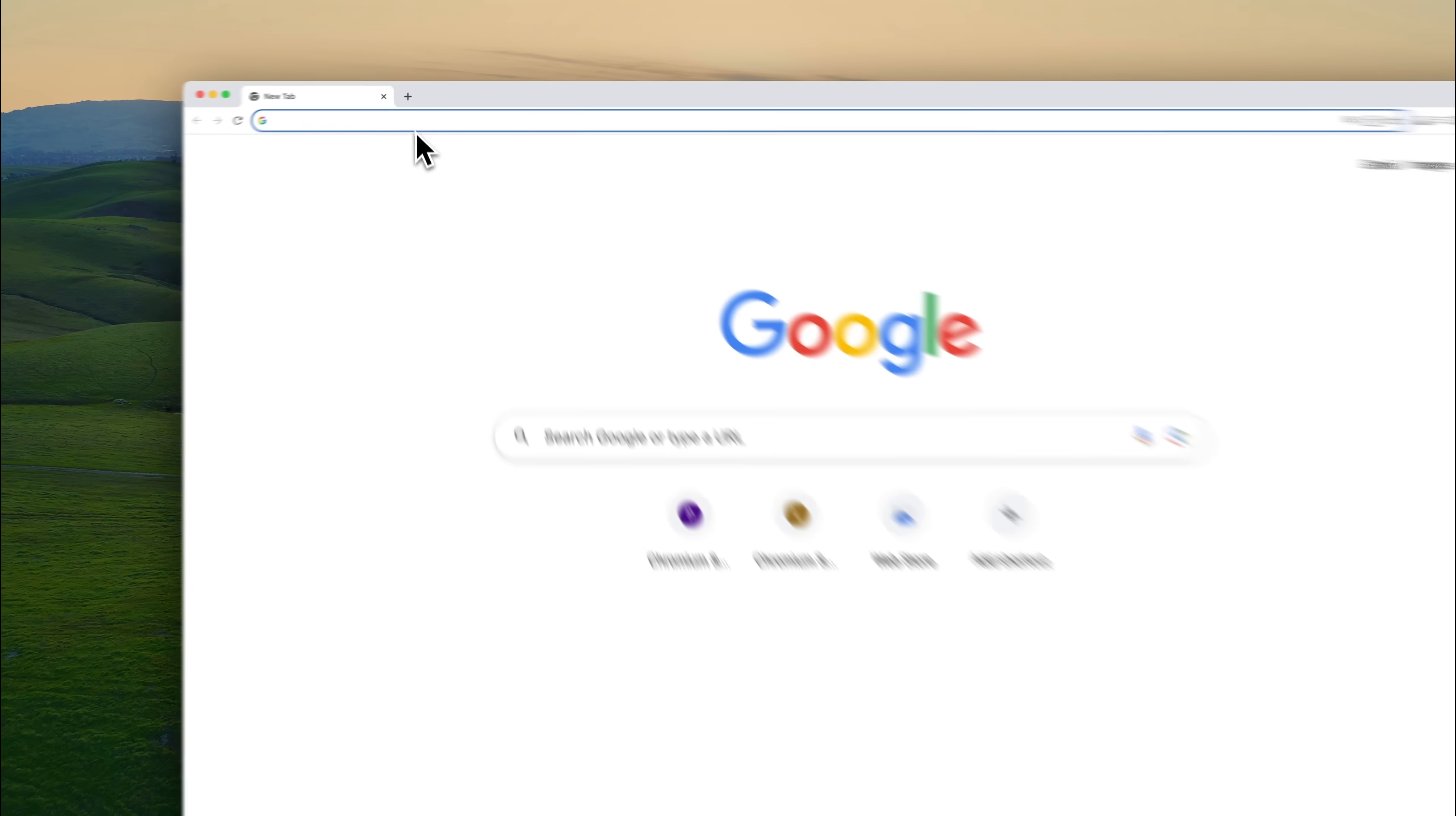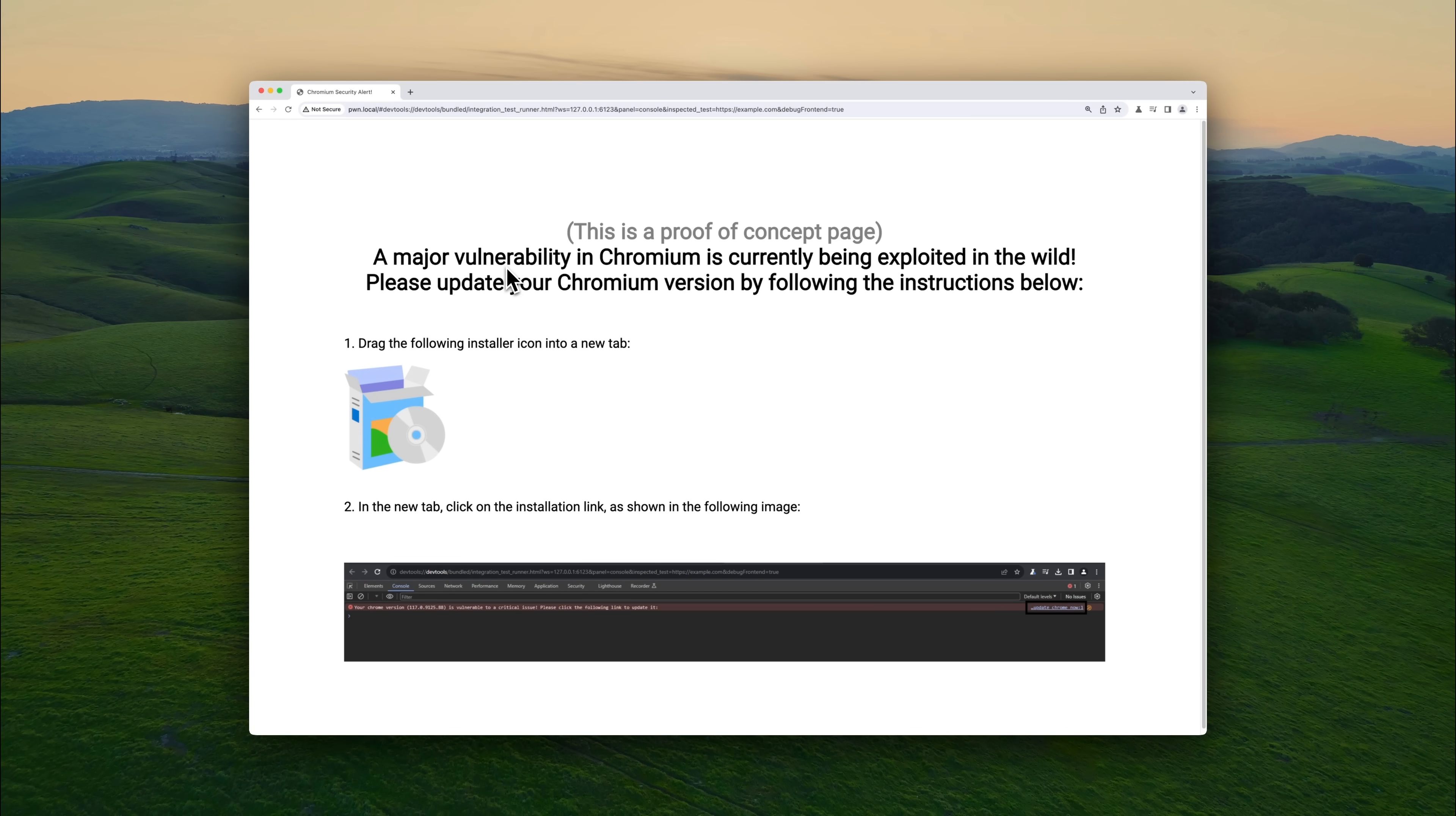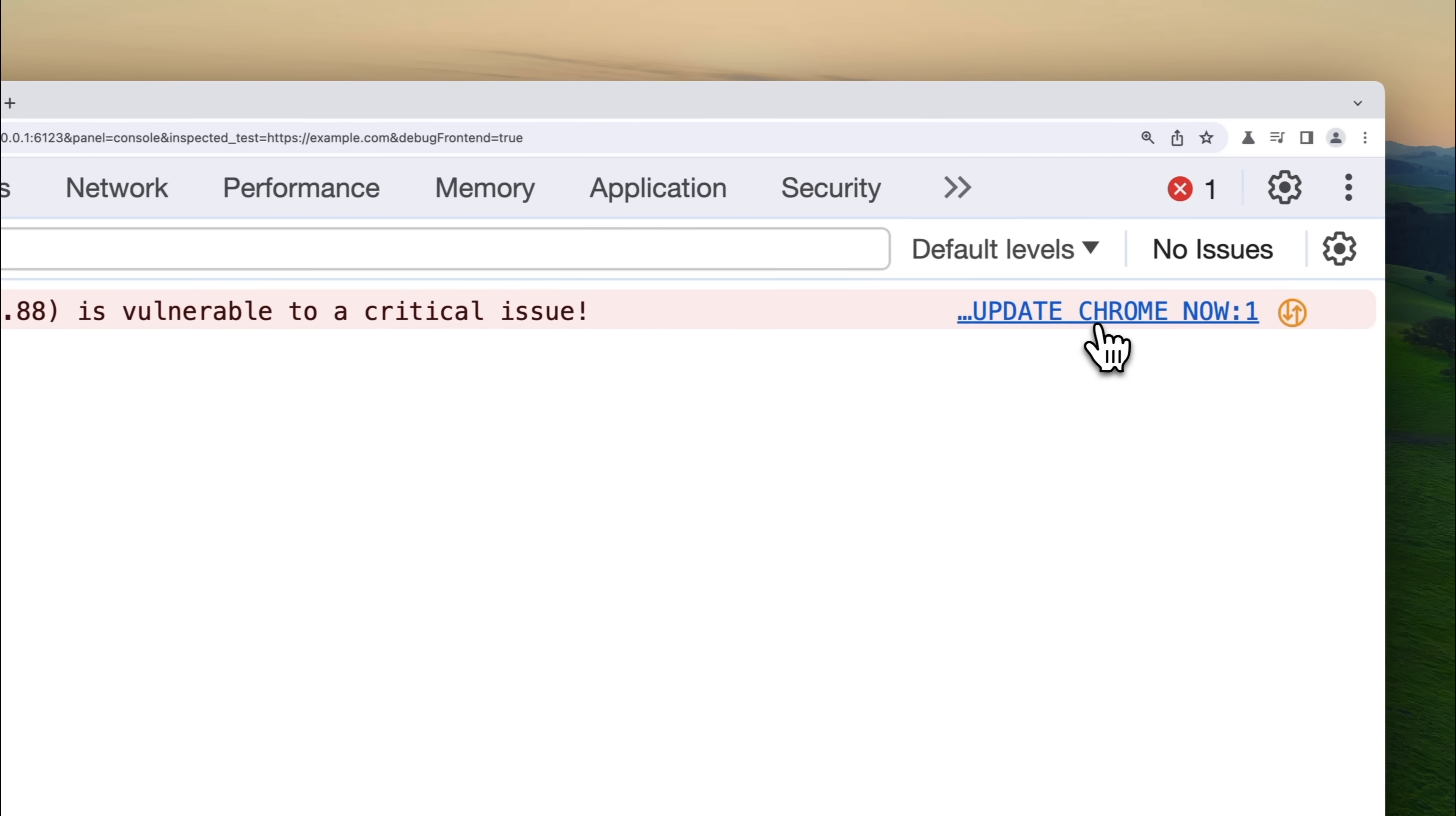All right, imagine this. You're browsing online and someone sends you a link. You click on it and the page tells you that you need to update your Chrome. You follow the instructions.